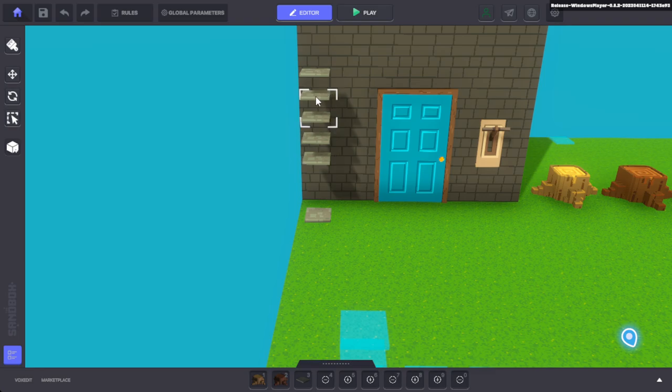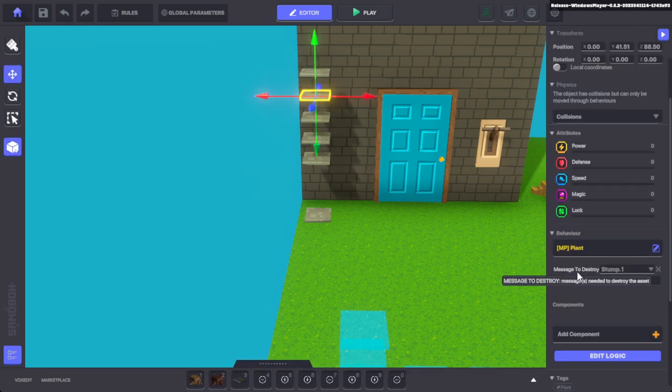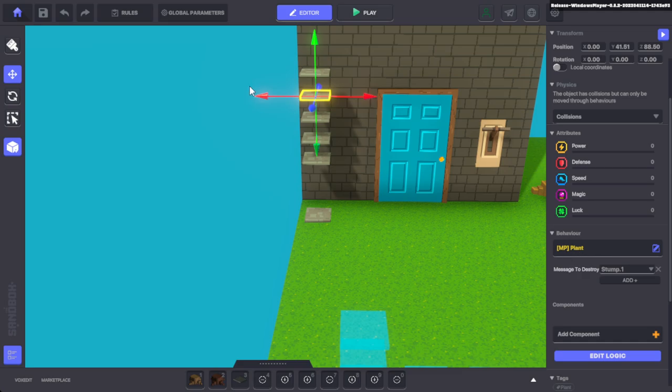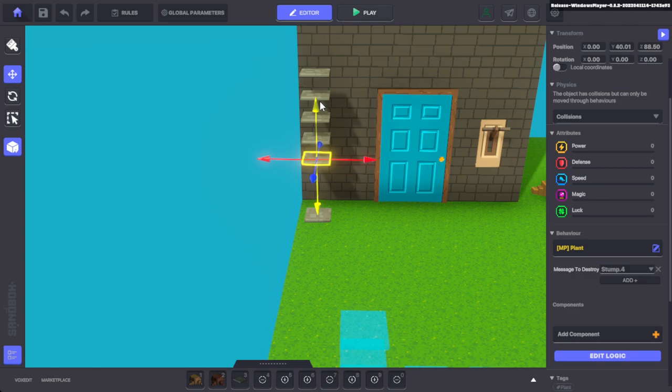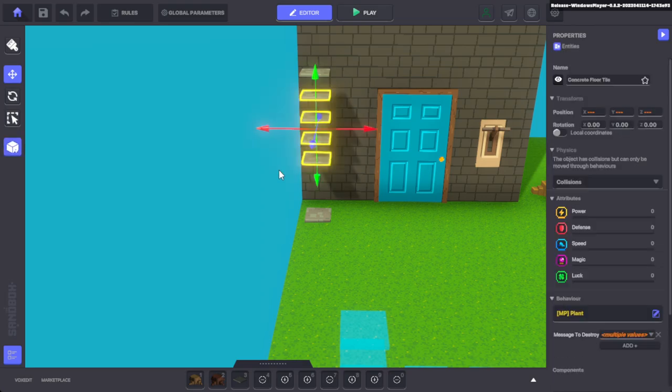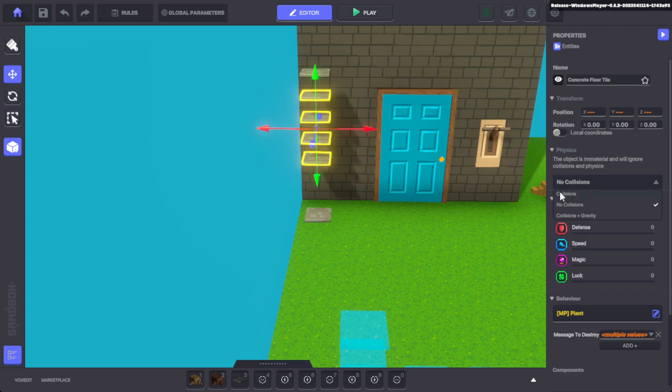I'll show you. Here's the MP plant, and the reason why that's an MP plant for those four tiles is because those are the only ones that can do collision. So if you do SP plant, there are no collisions.